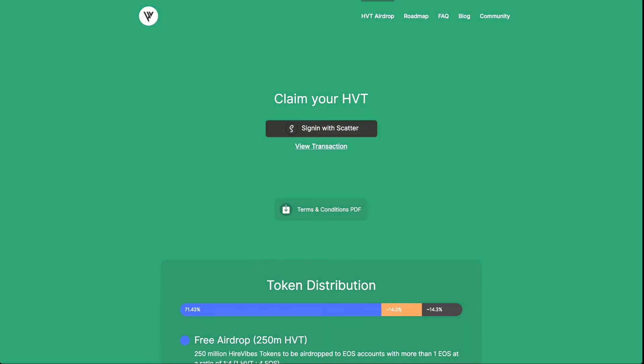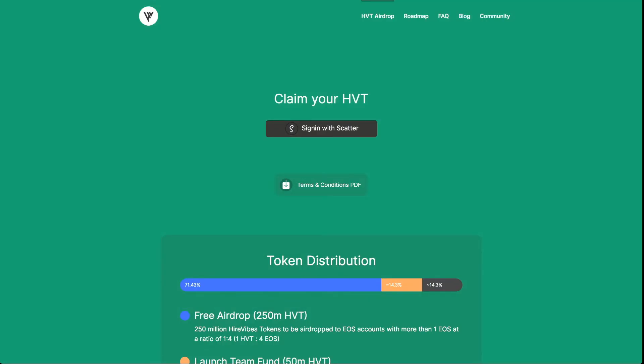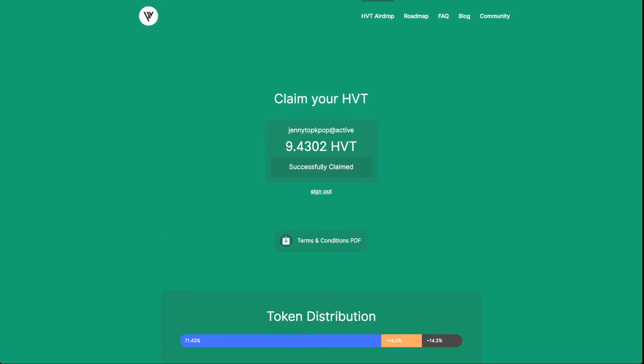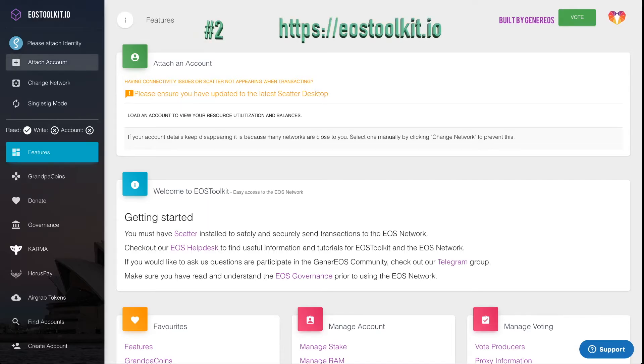You go back, sign out, and you can also sign in with Scatter again to see that it's been successfully claimed. Option number two is going to eostoolkit.io, where you'll attach your account — signing in to whichever account you want to claim the tokens in.